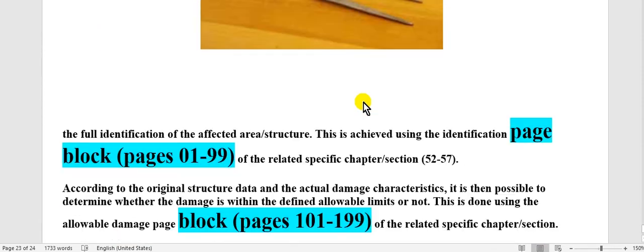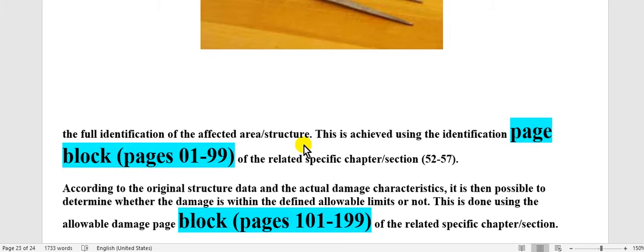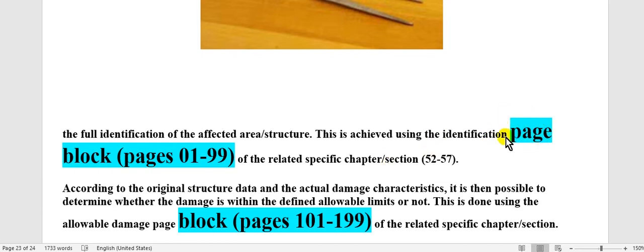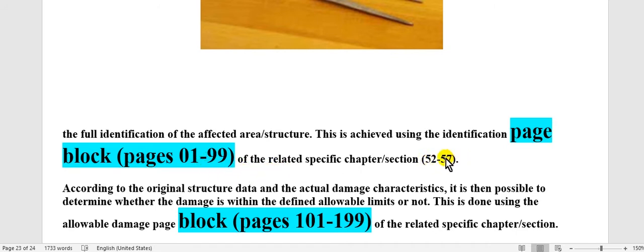After that, take care, go to the structure repair manual of your aircraft type. Here such as example for Airbus, the full identification of the affected area. This is achieved using the identification page block here of the subject of sub-chapter of each of the chapters from 25 to 52, until to 57 wings.